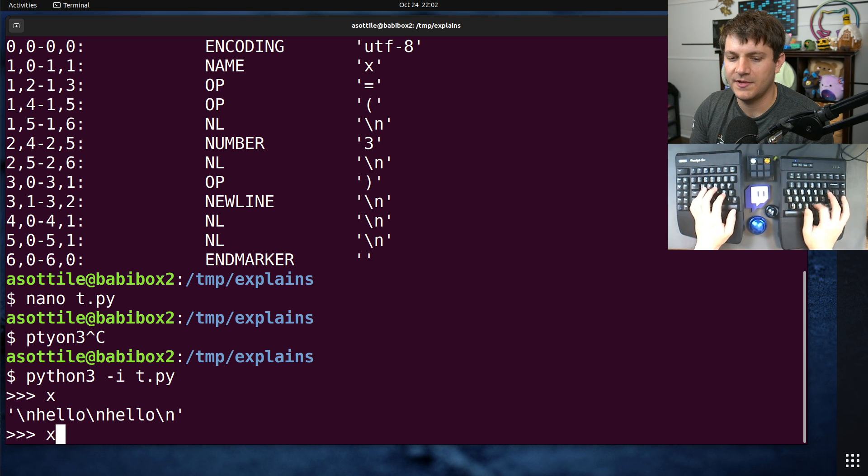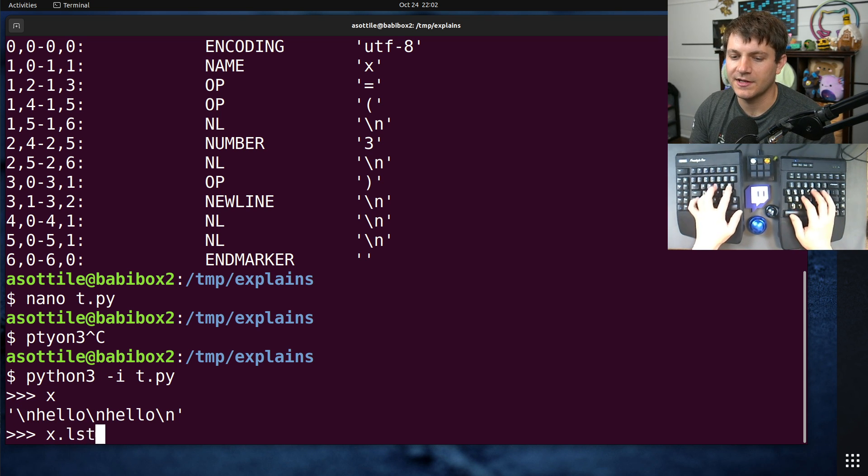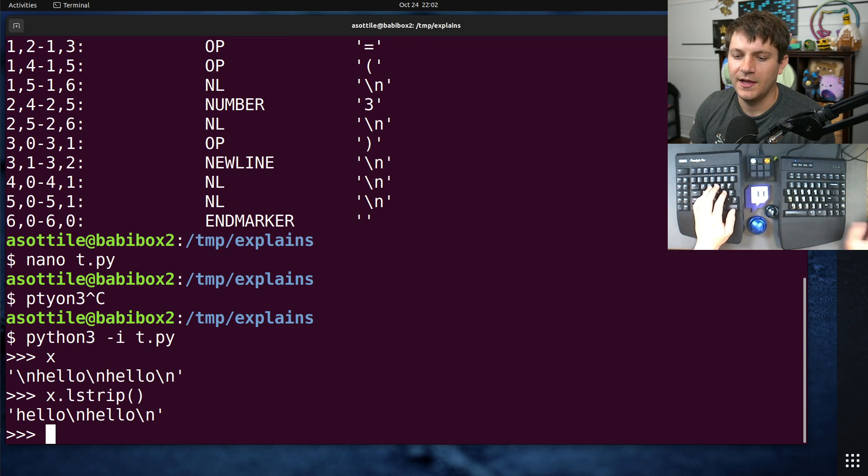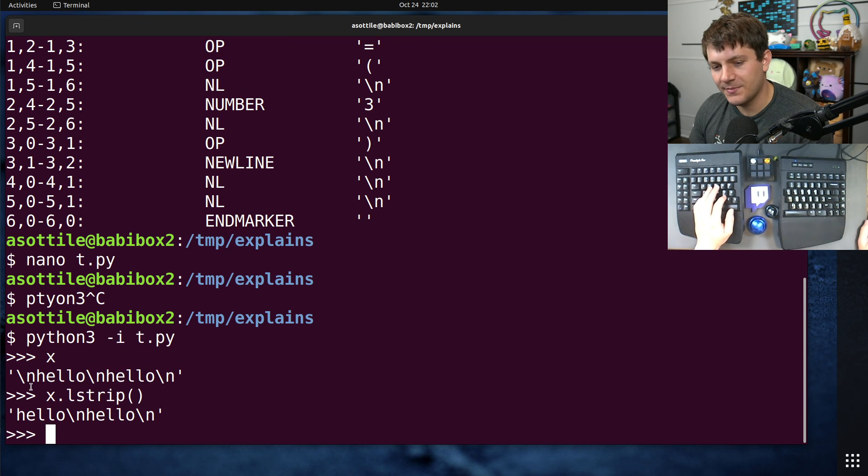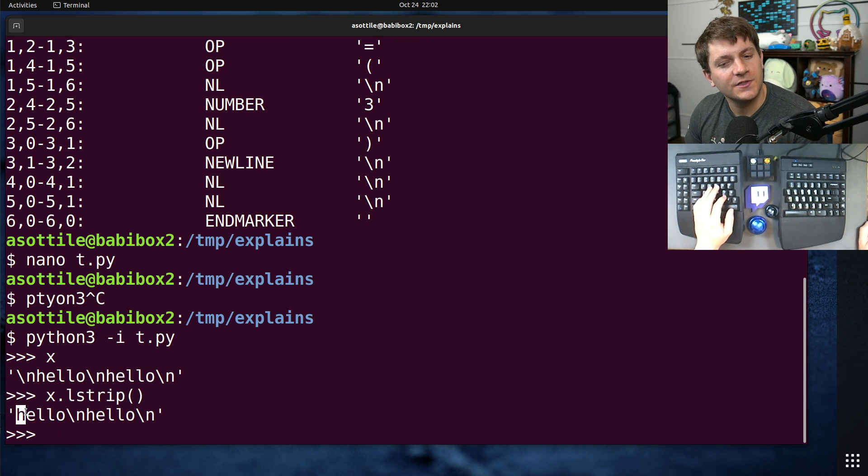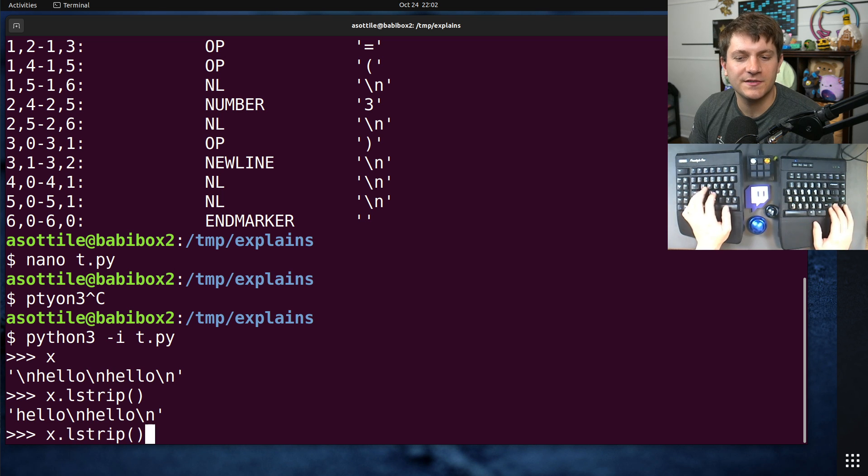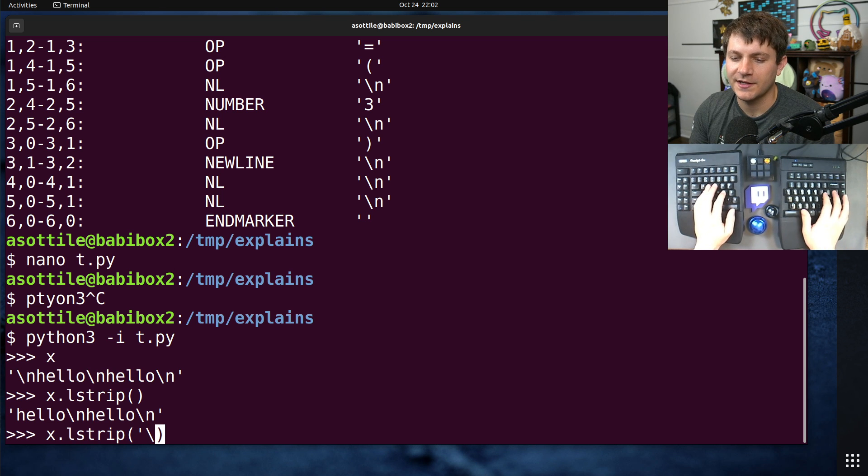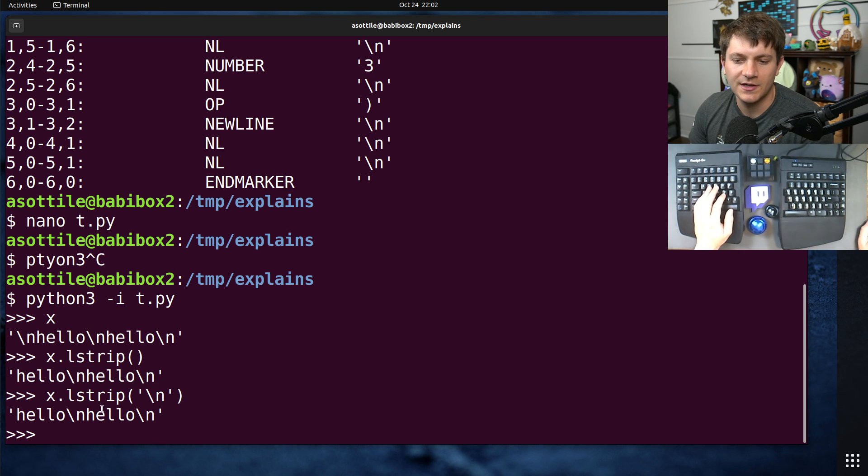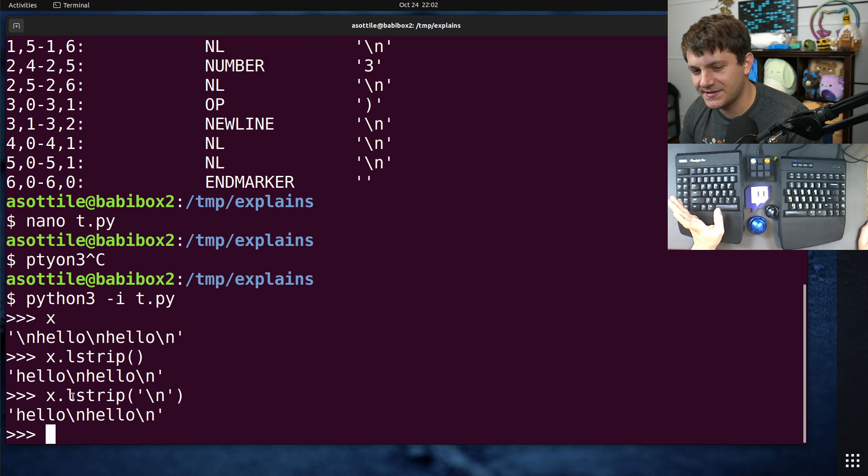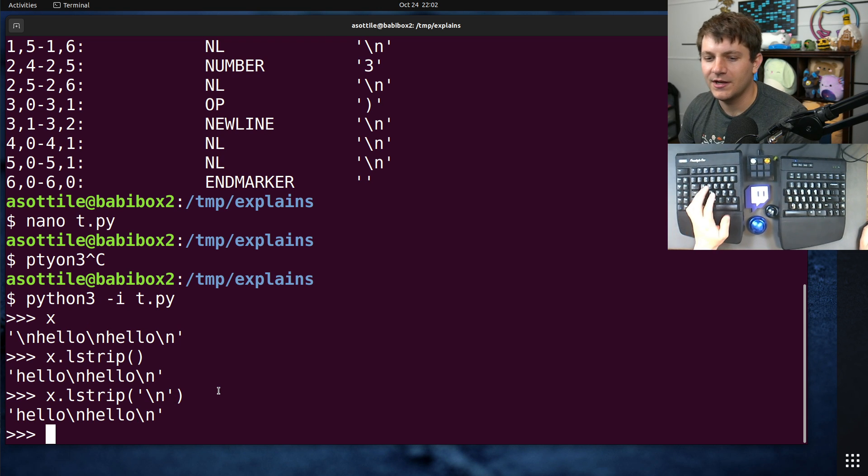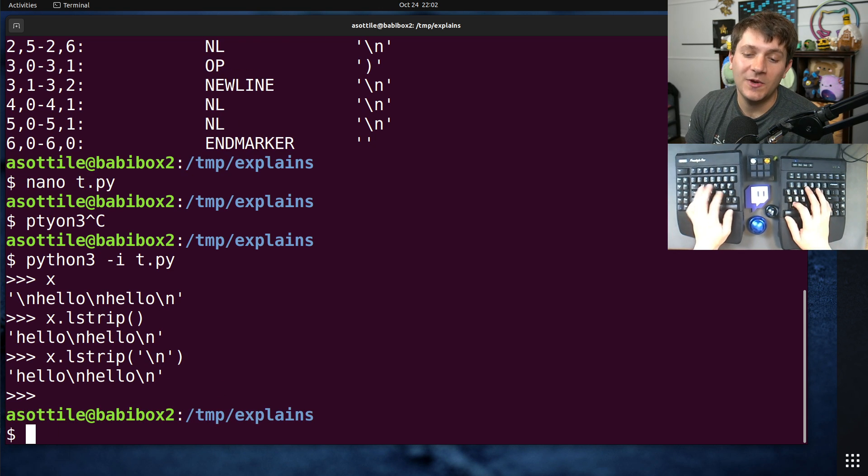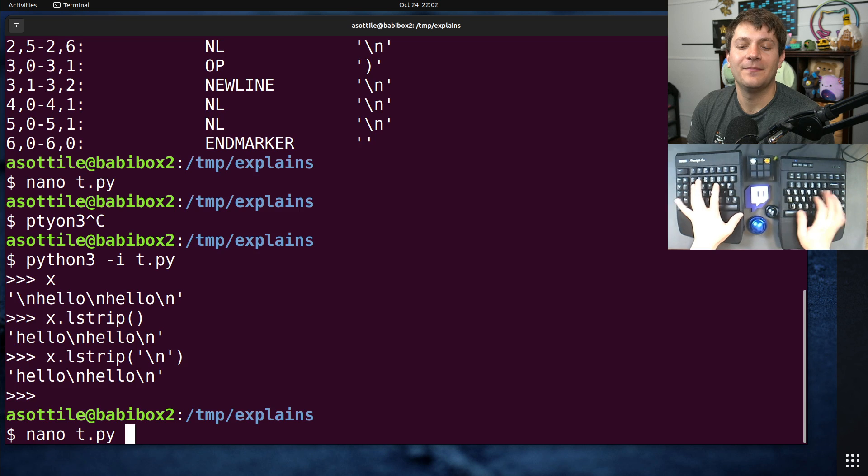And of course we can strip that off by doing lstrip. lstrip might not be what you want because there could be whitespace here, so you'd probably want to lstrip just the newline character. But this is annoying and ugly, and we can do better.